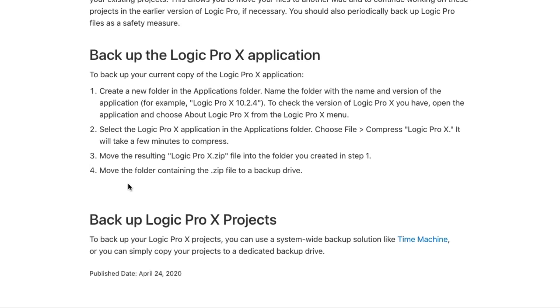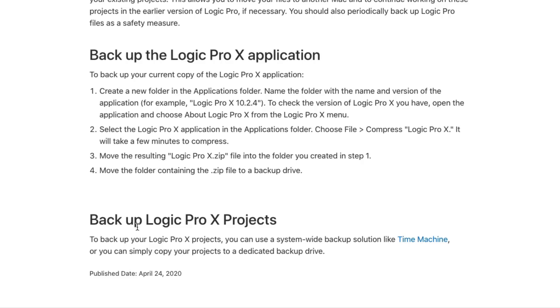Apple also recommends backing up your Logic Pro projects, which should just be par for the course. You could use an external hard drive and just copy your different project files to that drive. You could use a cloud-based service like Dropbox or Backblaze. Or you could use Time Machine just to back up your entire Mac system to an external drive. Whatever solution you choose, you should absolutely have your Logic projects somewhere other than just your Mac system.